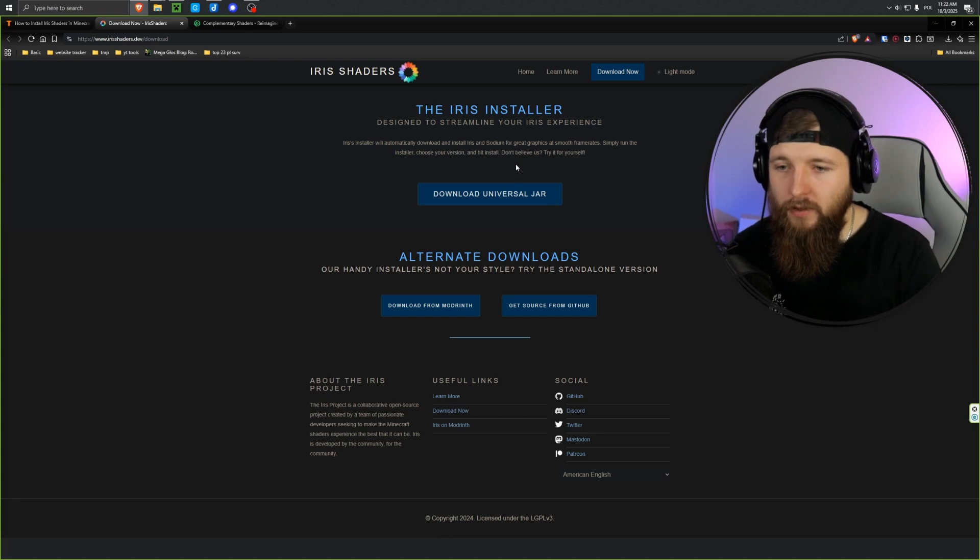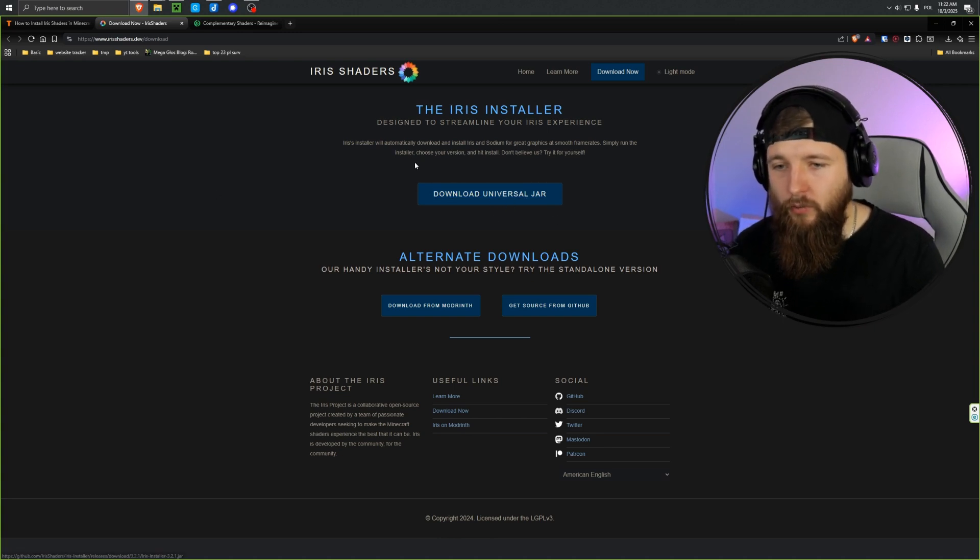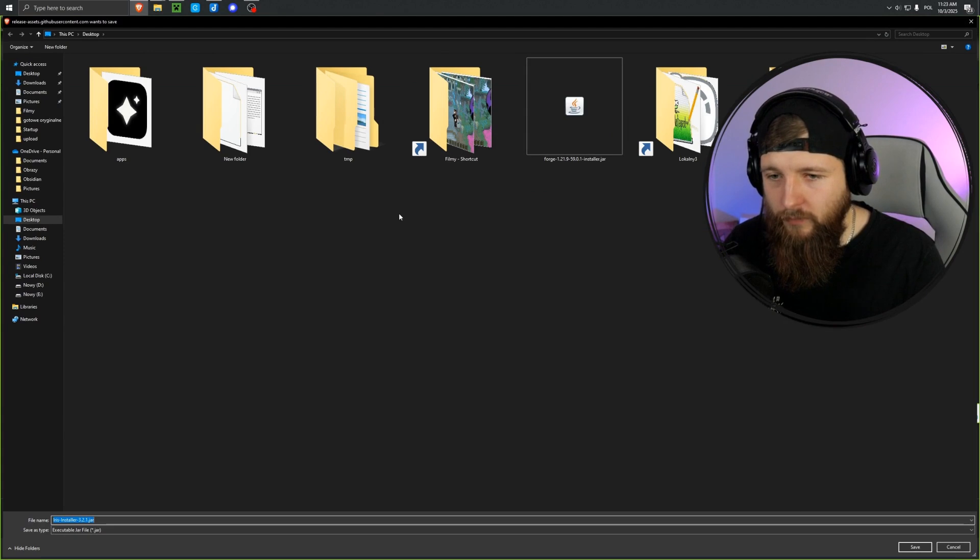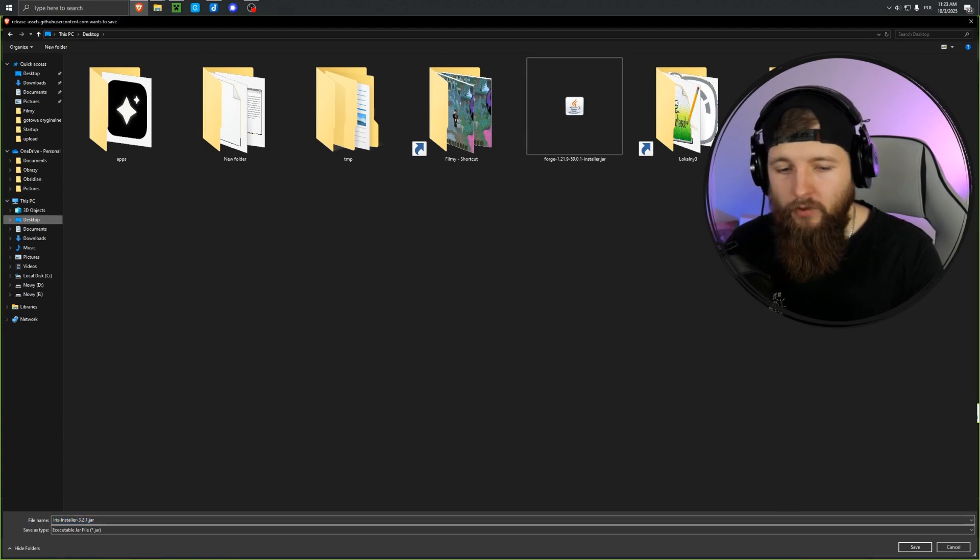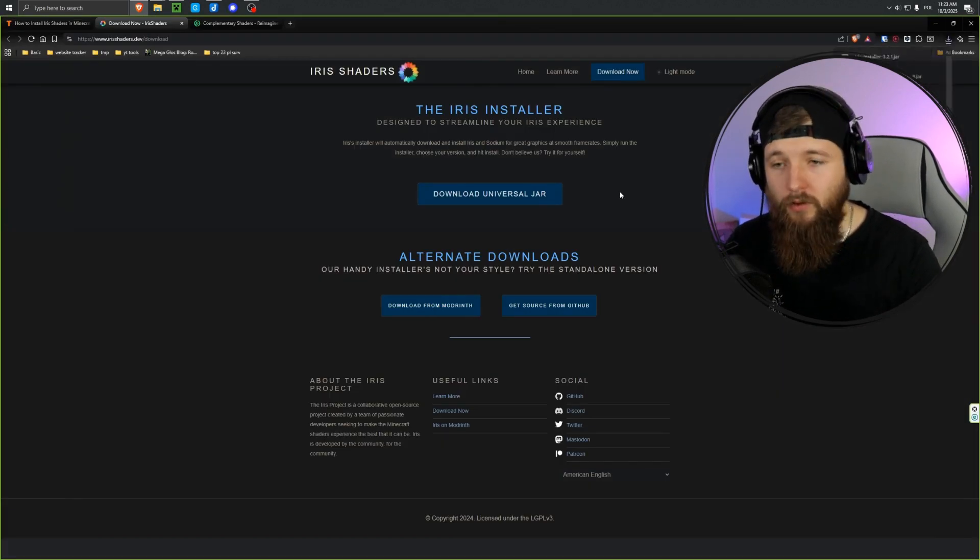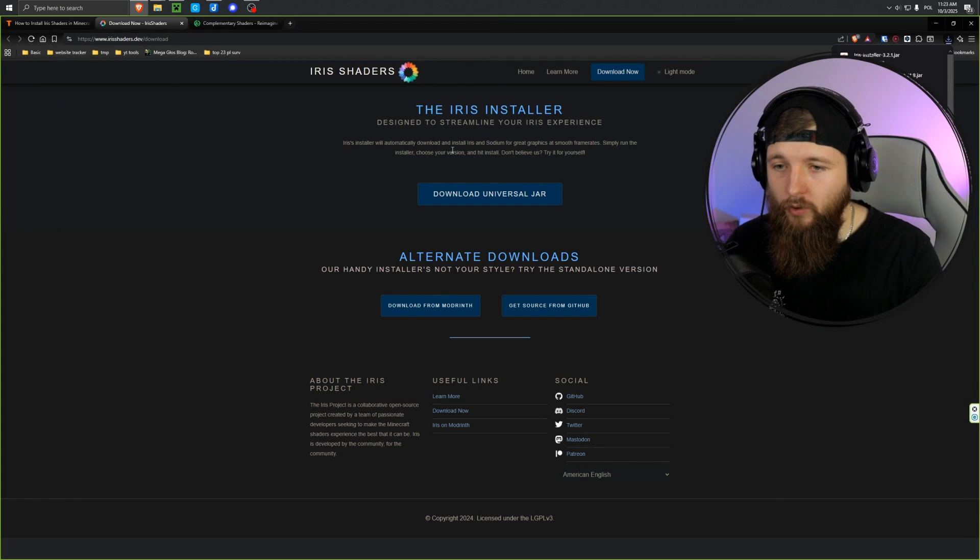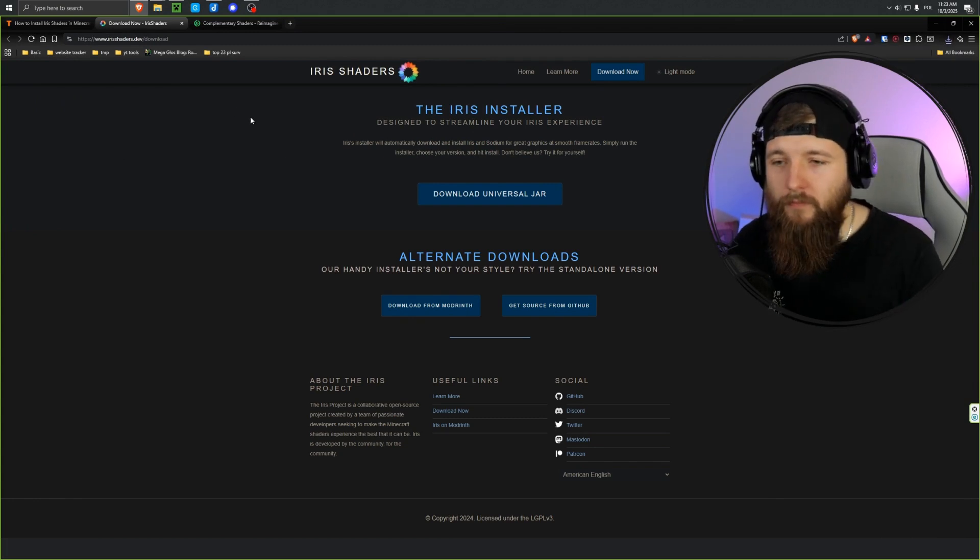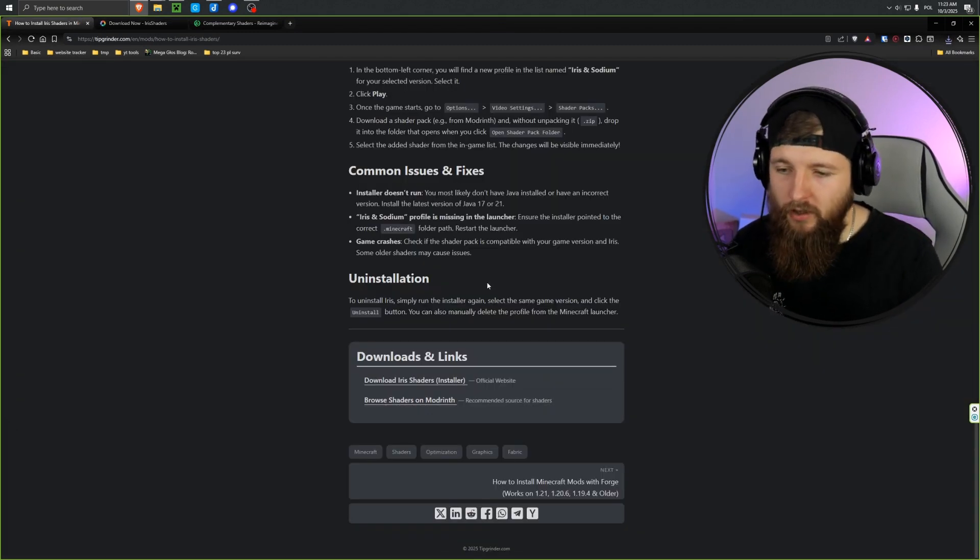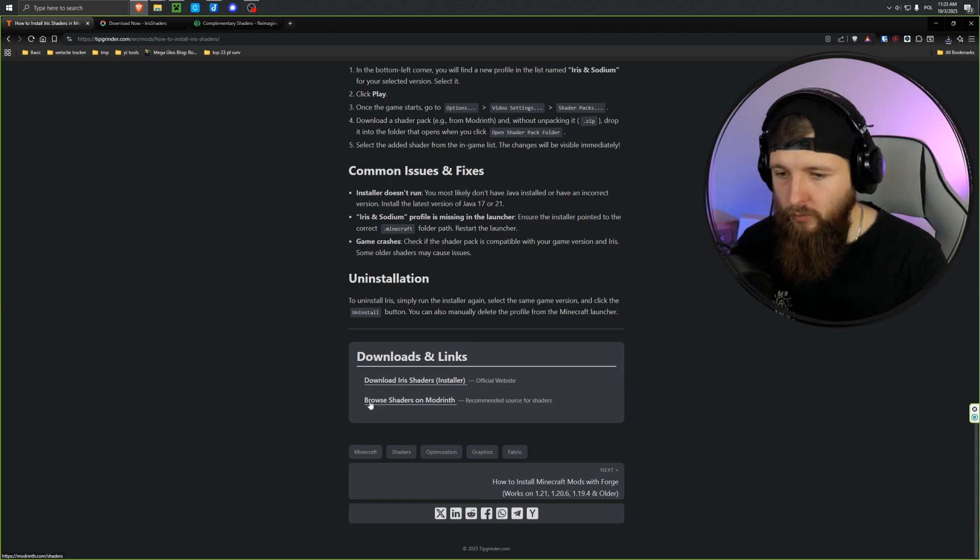So you can check it out here, and at the very bottom we have a links section. Here we have the official source for downloading Iris shaders. And that's the mod we'll be using today to load shaders. And while I'm on the site, I just click the main download button, Download Universal Jar. I choose the desktop so I can easily access the downloaded file.